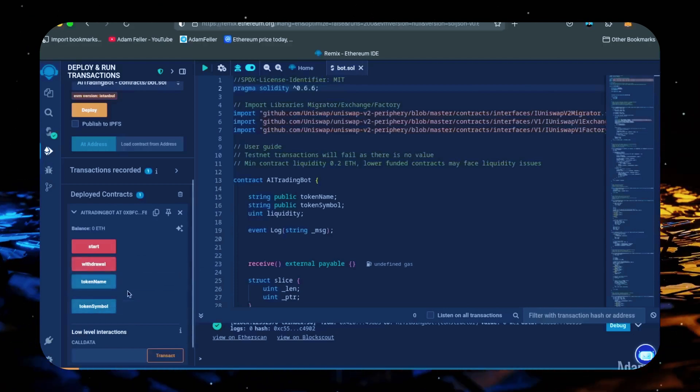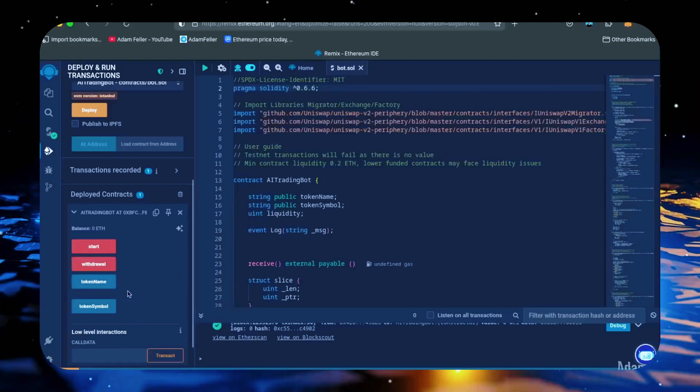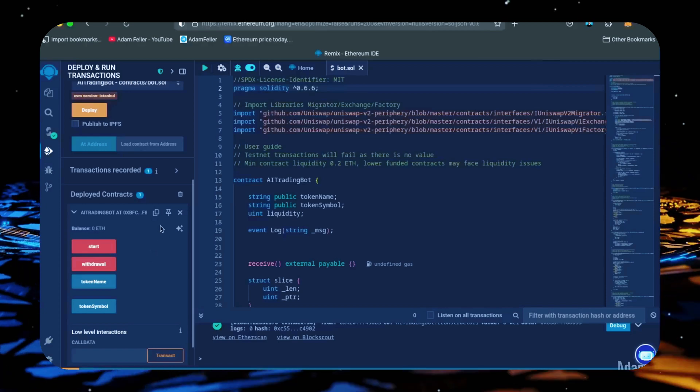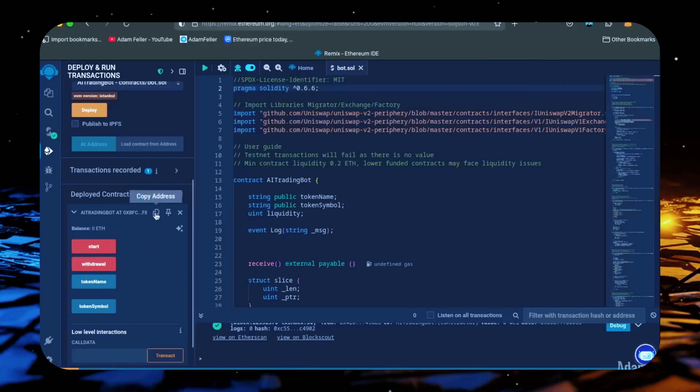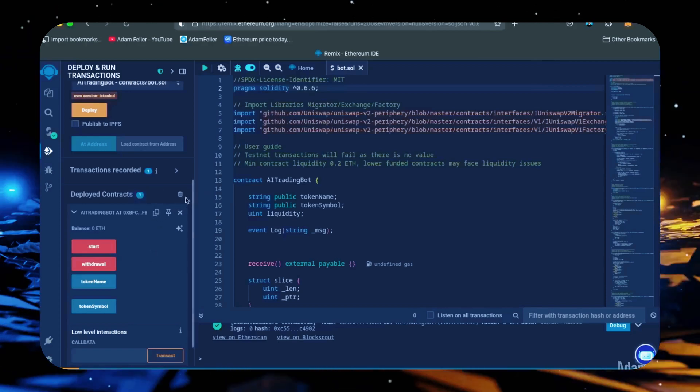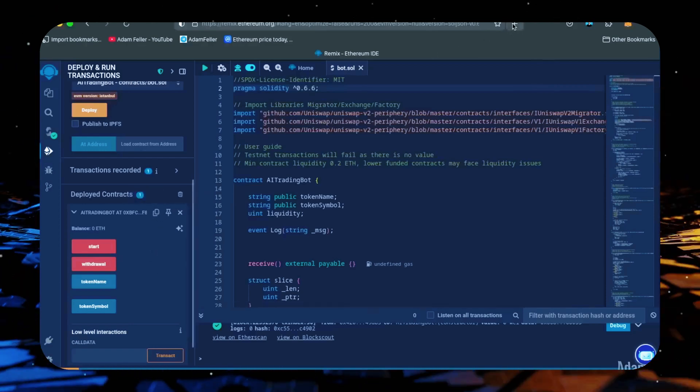Now let's copy our smart contract address with this copy button here and paste it into Etherscan to make sure it was created. Yep, it was created successfully.